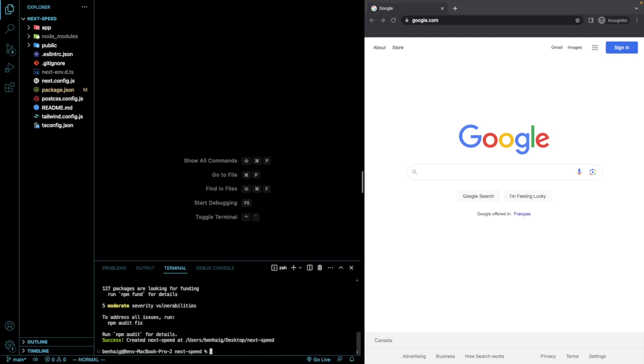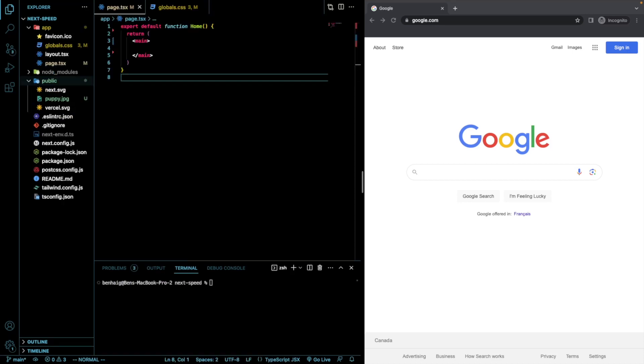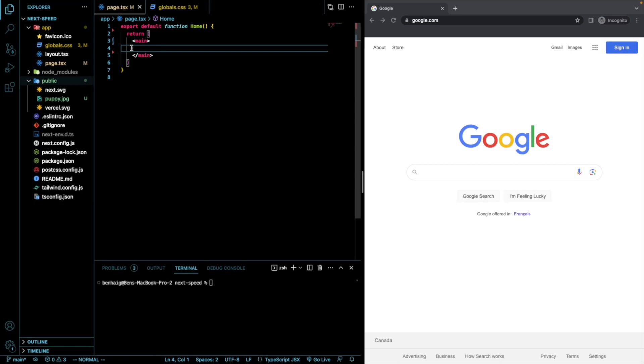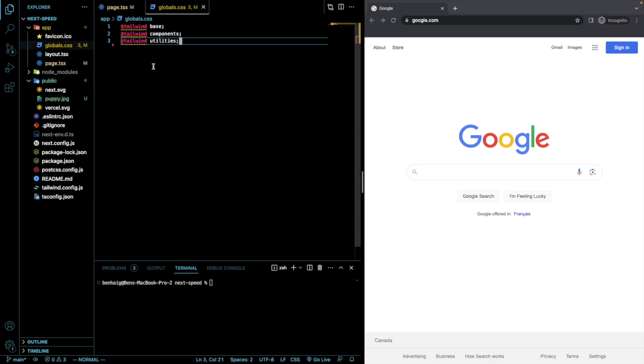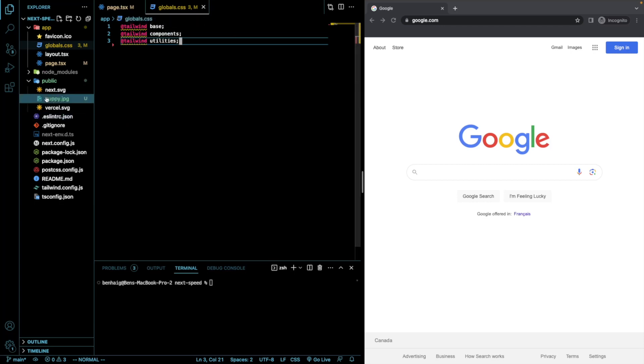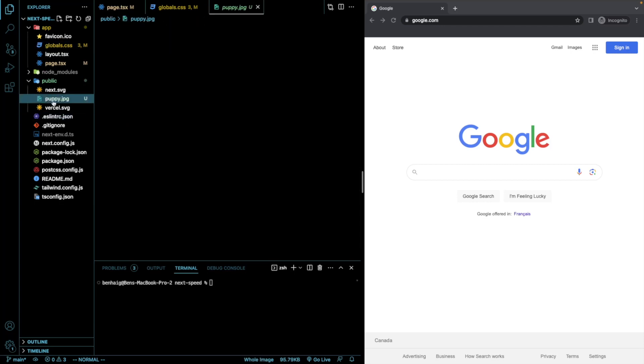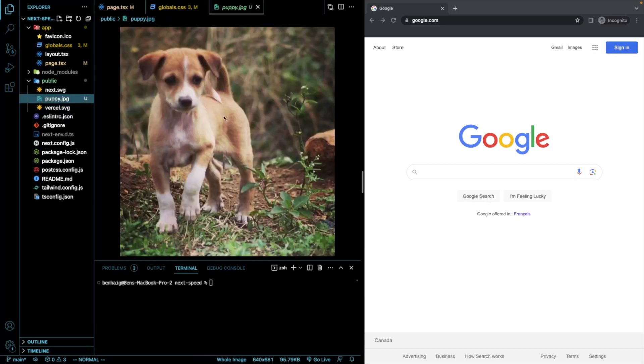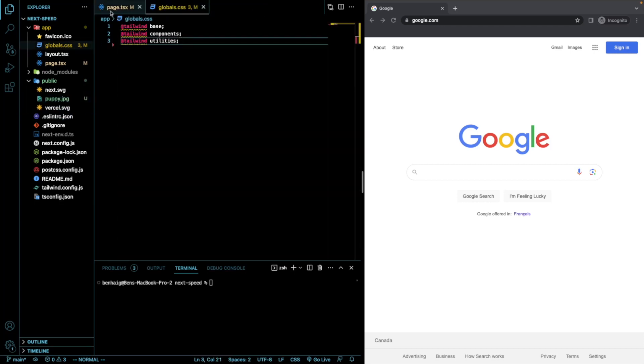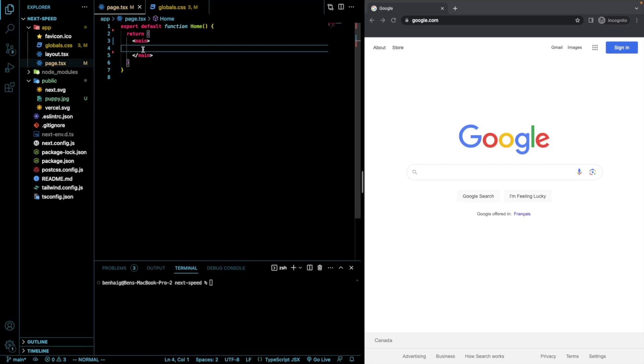Perfect. We now have our new Next.js application. Off-camera, I just deleted all the boilerplate that goes into our page.tsx file, as well as I did the same within our globals.css file, except for our Tailwind configuration. I also added this image of a cute puppy for us to work with with the image tag.